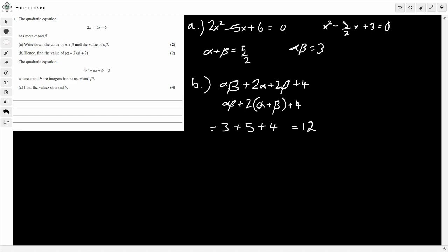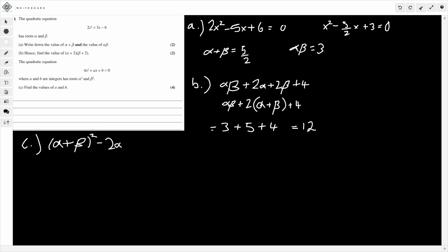Finally for part C, we're given the quadratic equation 4x² + ax + b = 0, and we're told it has the roots alpha squared and beta squared. We have to find the values of a and b. The key is using the results from parts A and B. We need alpha² + beta², which is the same as (alpha + beta)² minus 2·alpha·beta, because expanding (alpha + beta)² gives an extra 2·alpha·beta term that we subtract off.